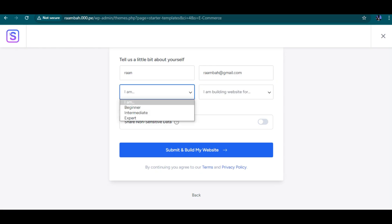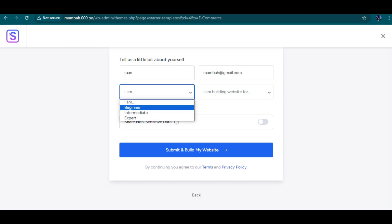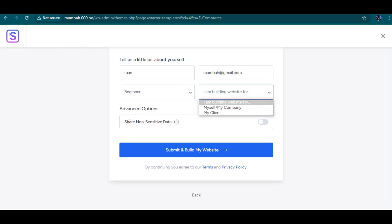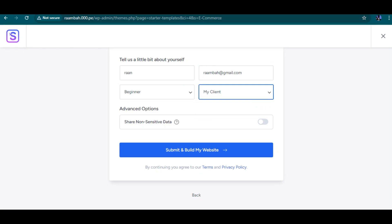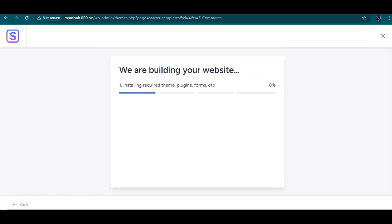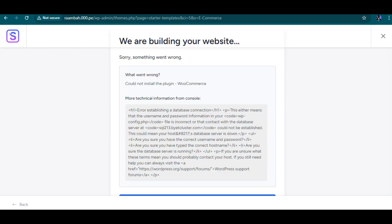I'll select 'Intermediate' for my skill level and click Submit to build my website.